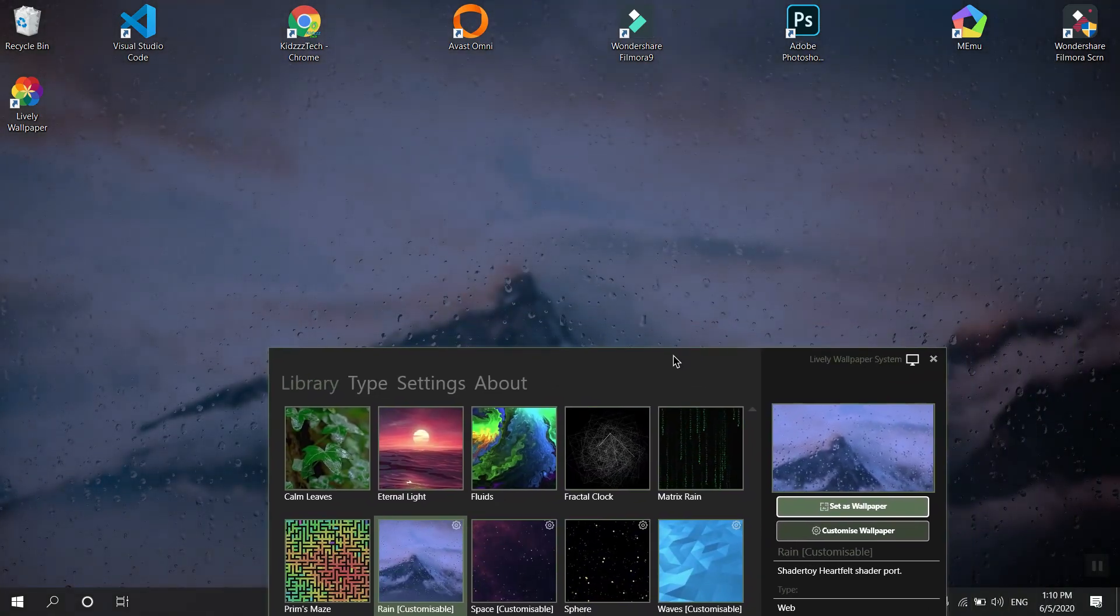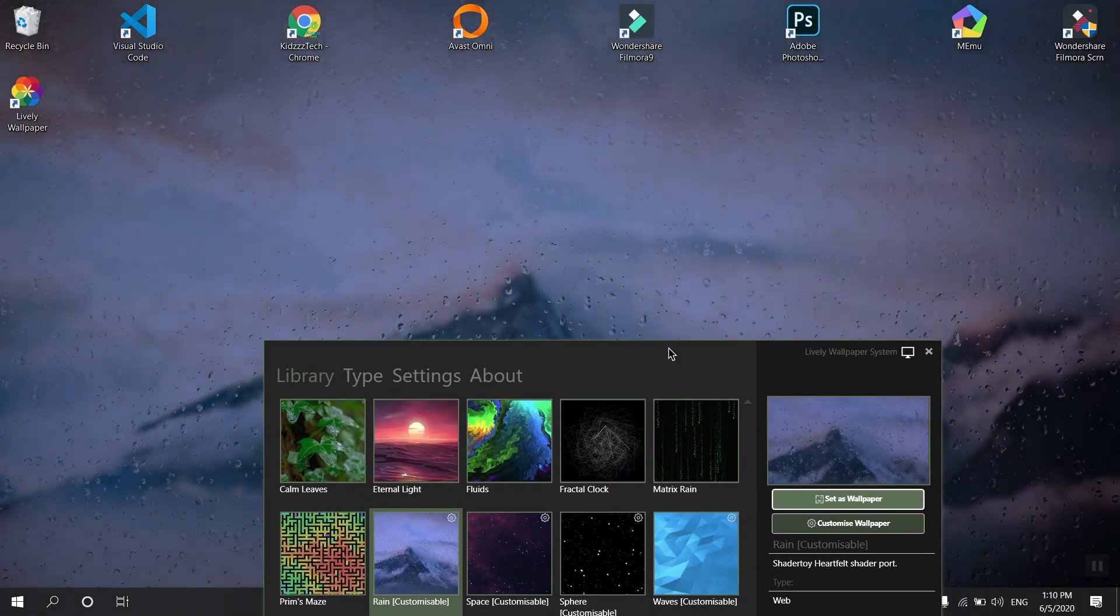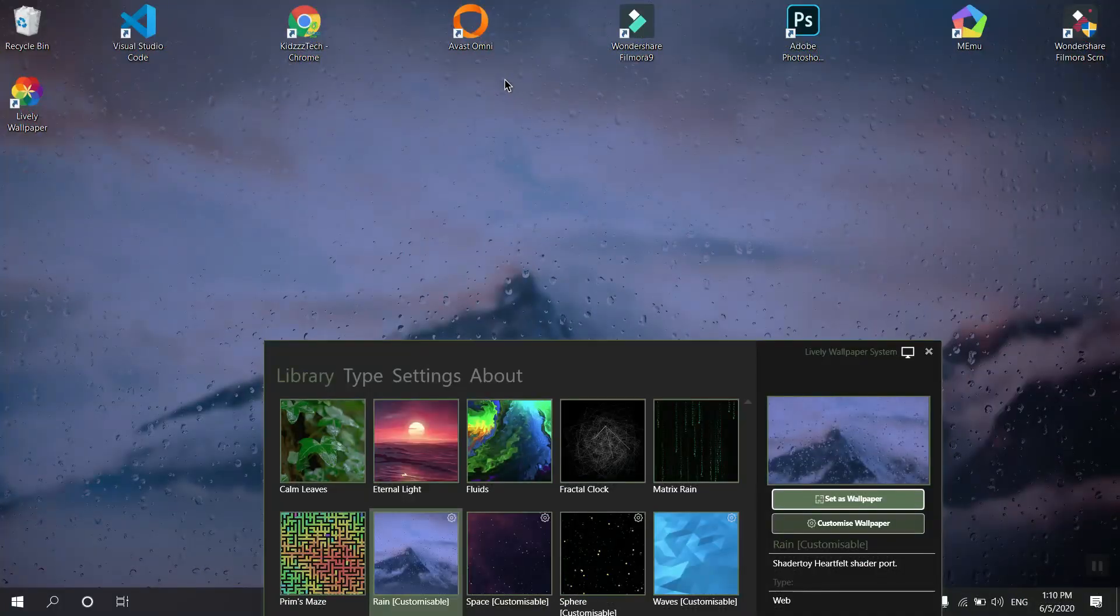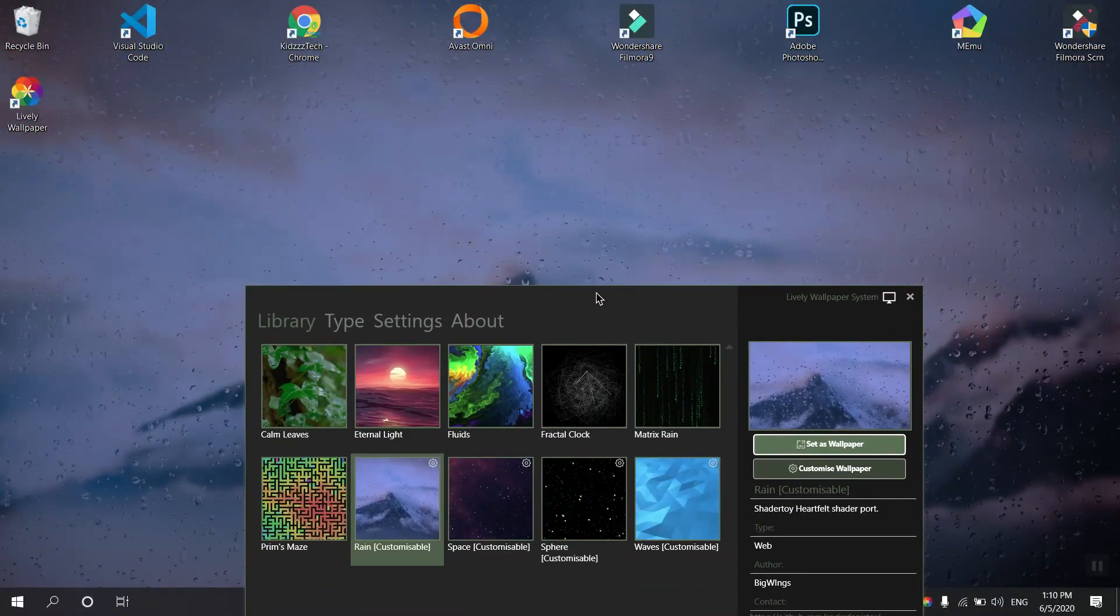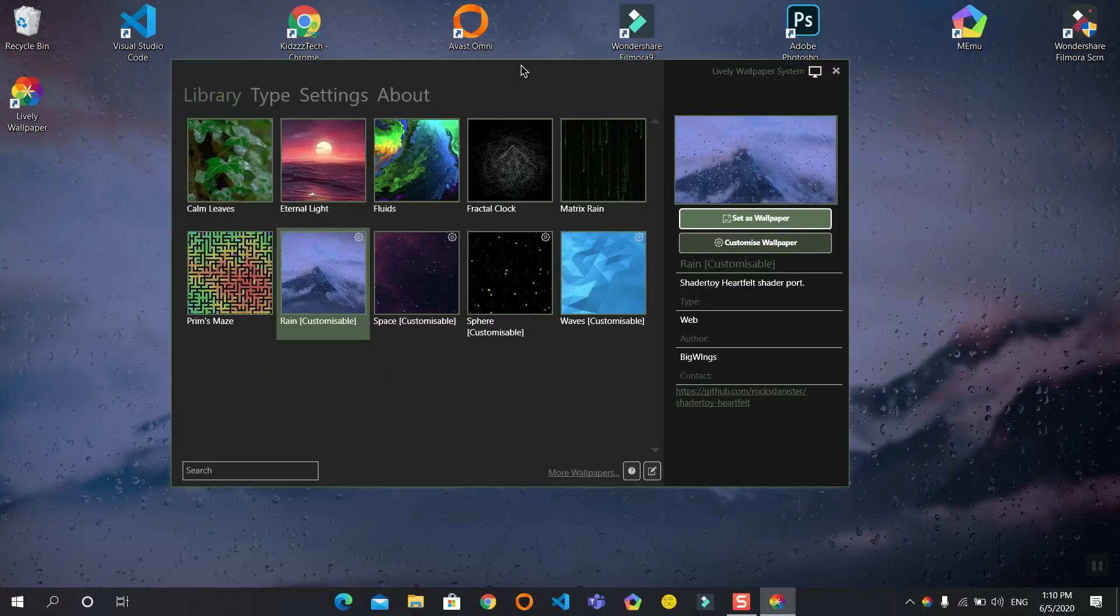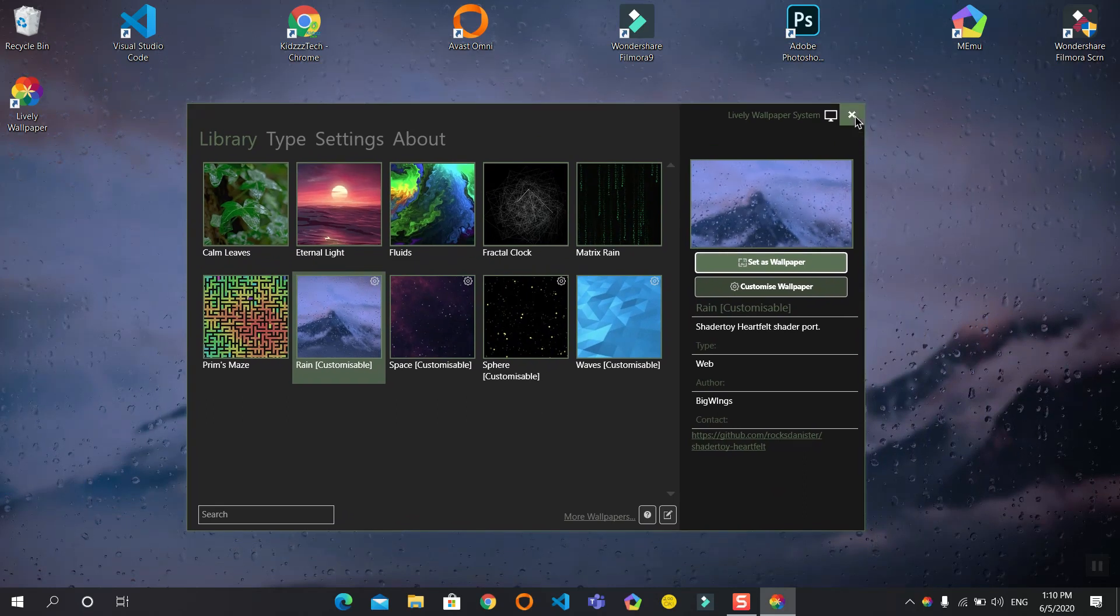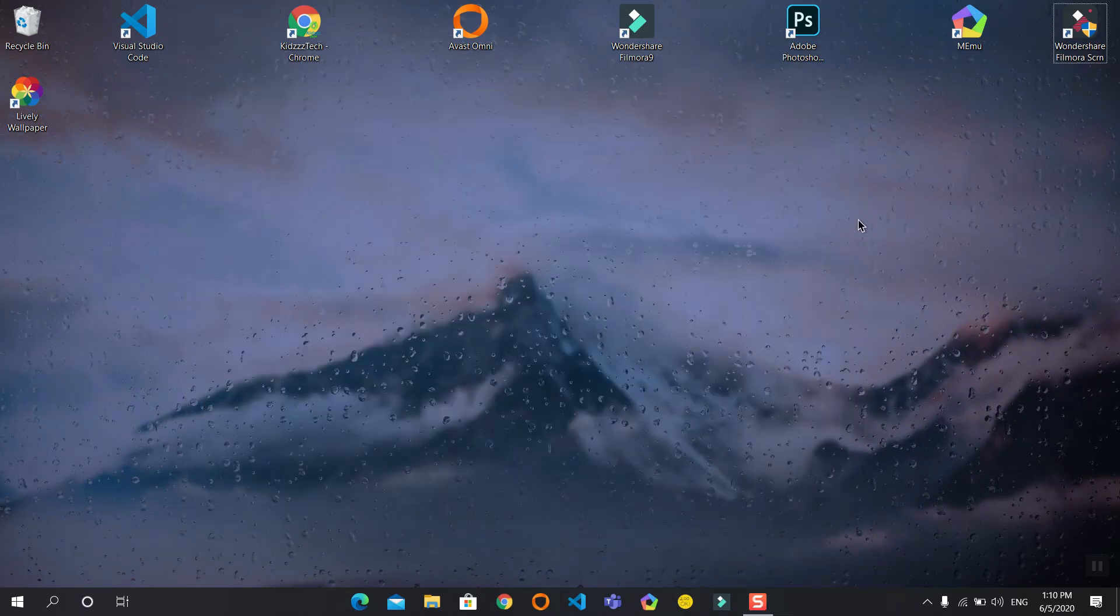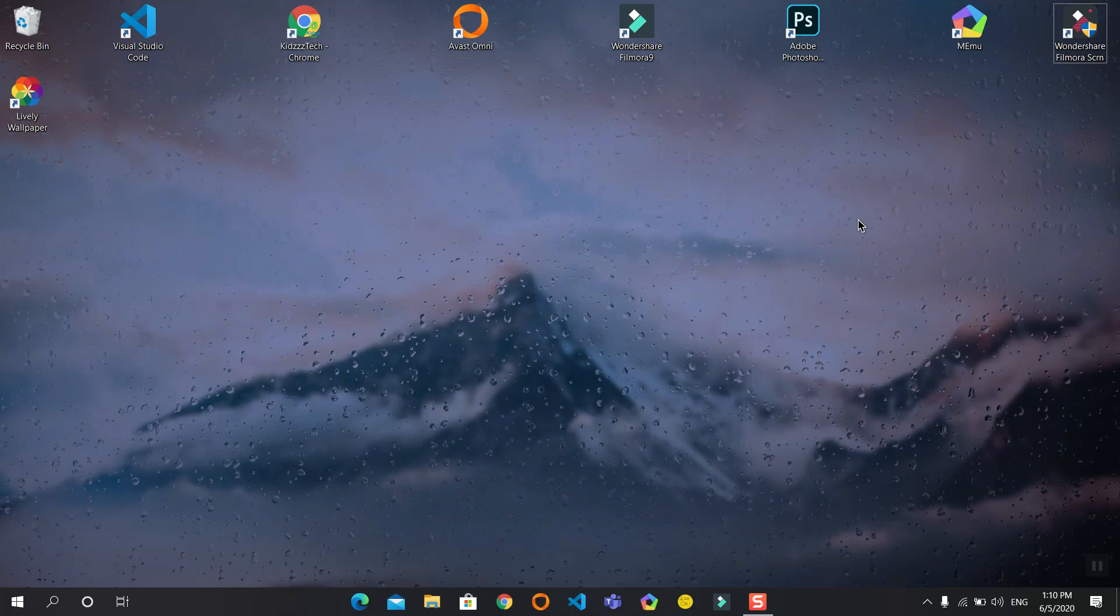Now as you can see, the background has been changed and the rain roads are moving. It is an animated wallpaper. Even if you close this window, the animation still moves.